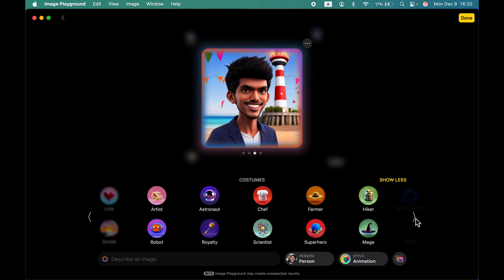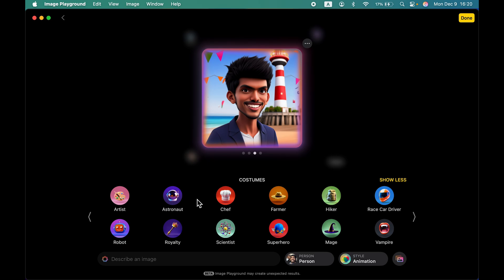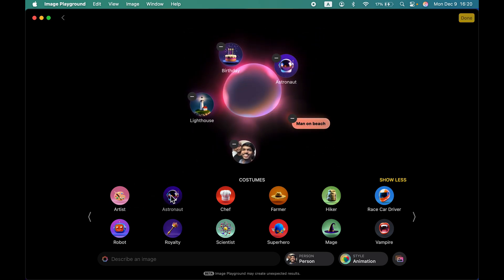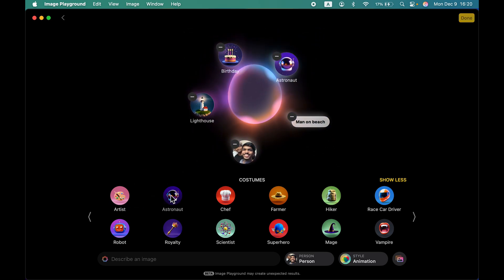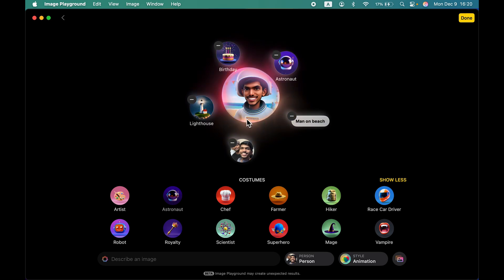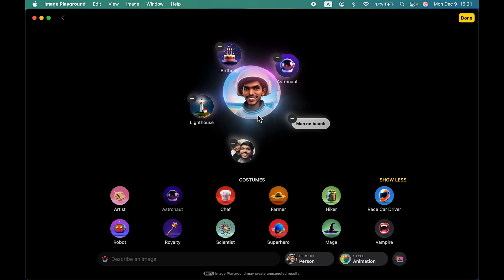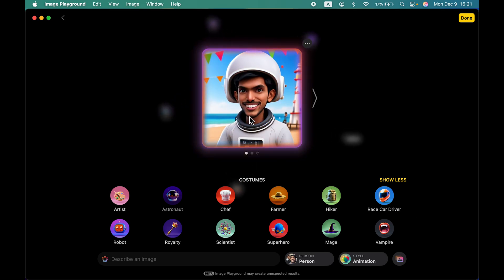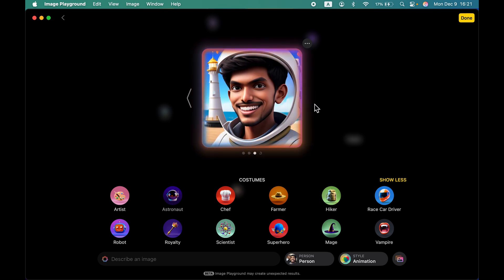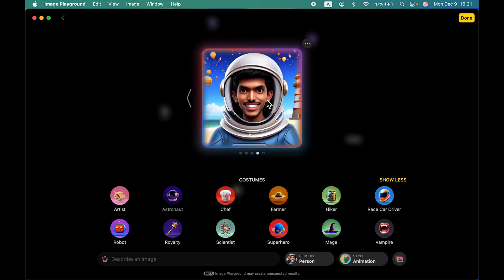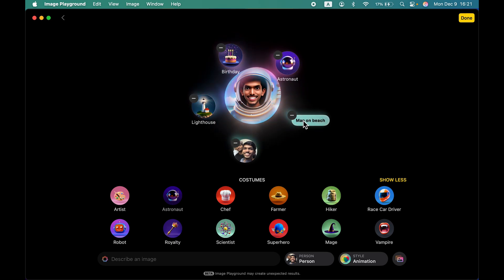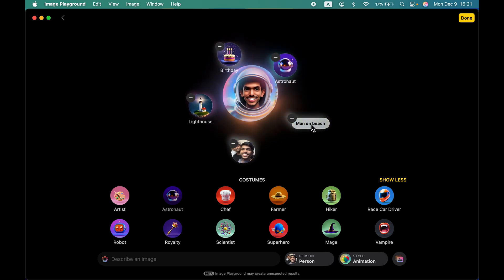Now let's go to a different page and try costumes. Let's add the astronaut costume. You can see it has added an astronaut costume on me and the birthday theme is still there, with the lighthouse visible in the background. Based on all the inputs you have given, it generates the combined image.